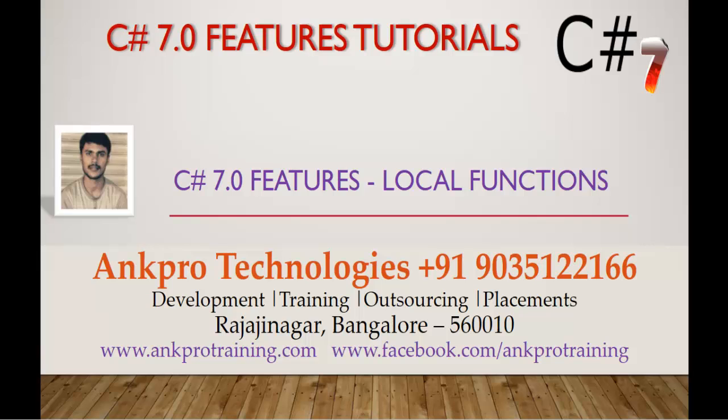Hello, welcome to C-Sharp version 7 Feature Tutorials, Local Functions, brought to you by ANKPRO Technologies. My name is Aresh.